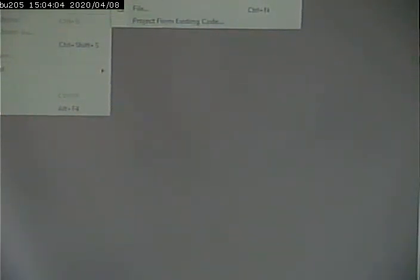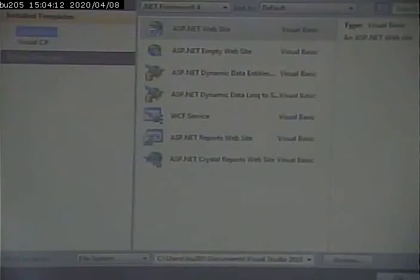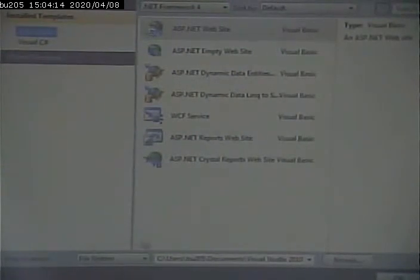I'm going to go in under File, New, and I'm going to pick Website. It will then ask me where I want to create that website. And you have choices.